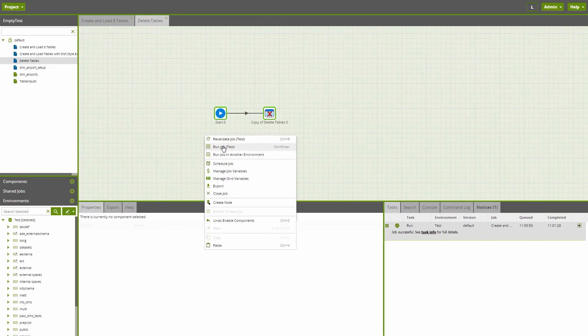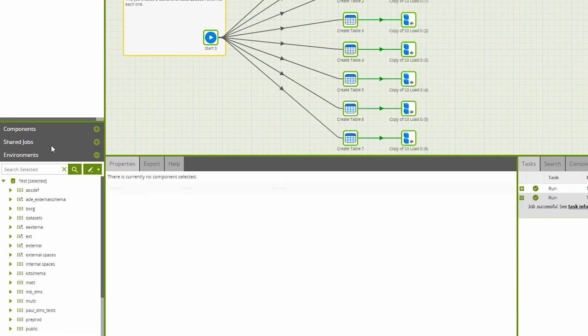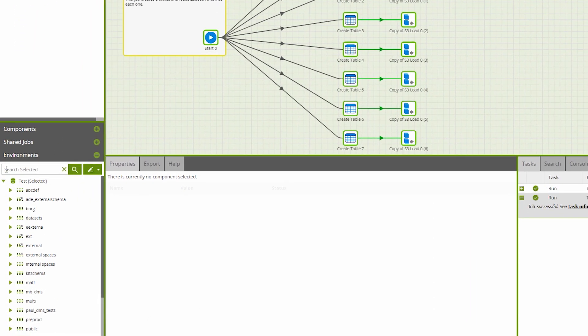Now, I'll delete the tables to ensure the exact same job is run. We're switching to 16 connections out to Redshift and rerunning the job.